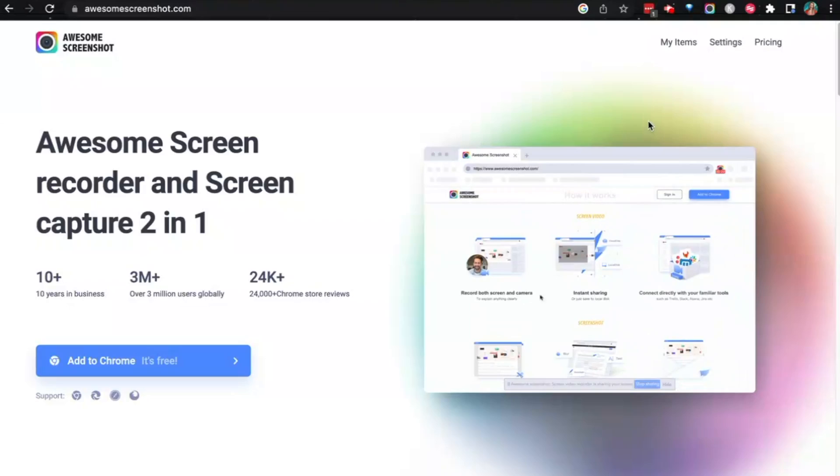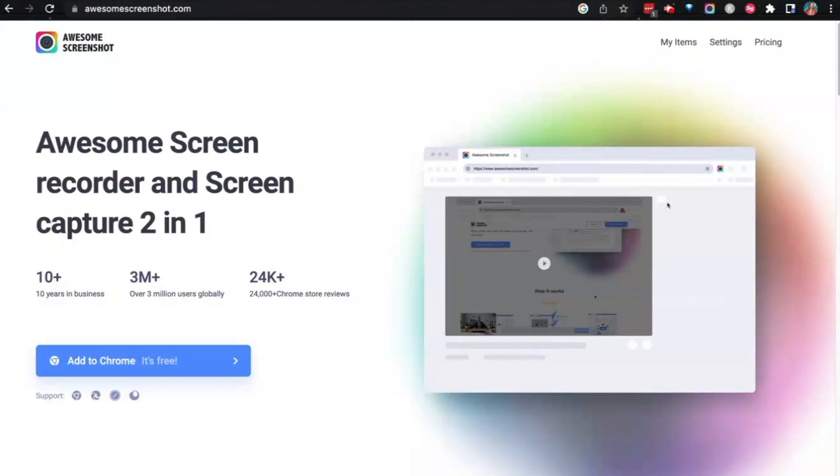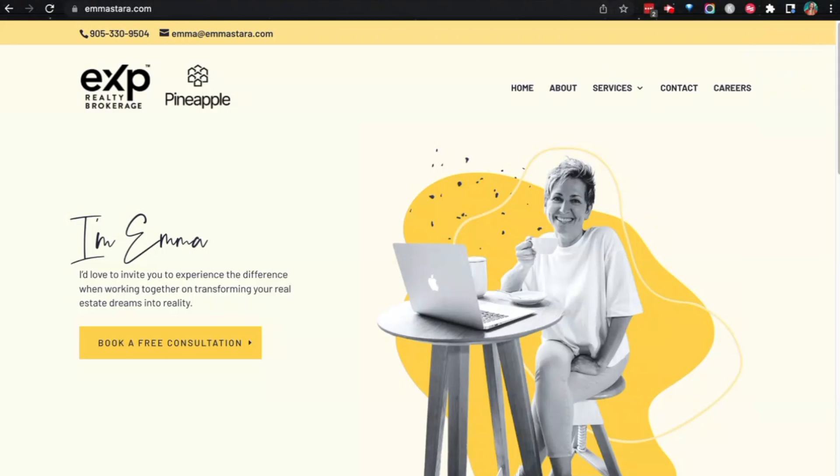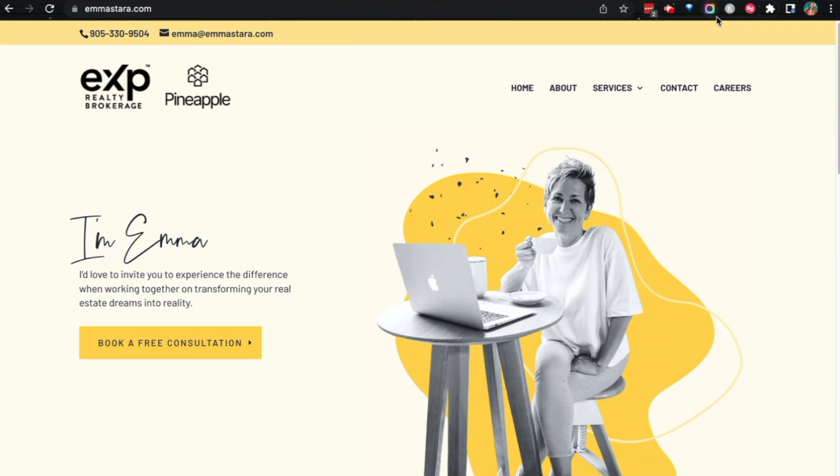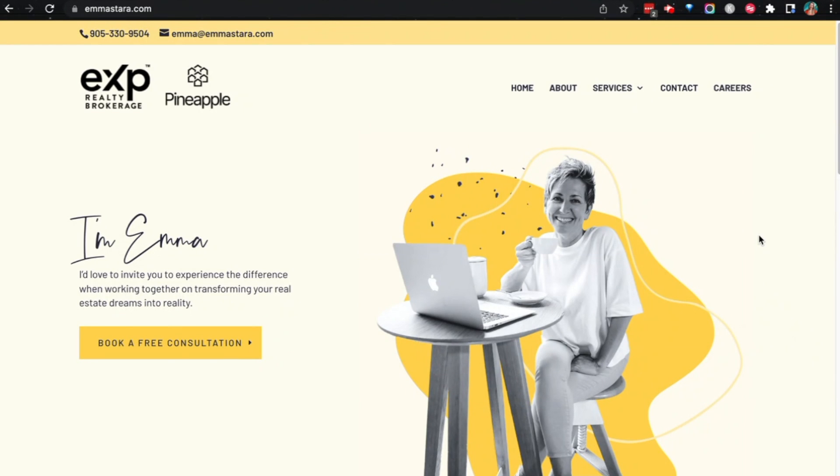So let's just jump straight in. Go ahead and get started by going to awesomescreenshot.com and adding the Chrome extension into your Google Chrome. Once it's activated, when you're on a website like this one in particular, I'm going to be using as an example because I've just recently been working with my mom on me designing her website.